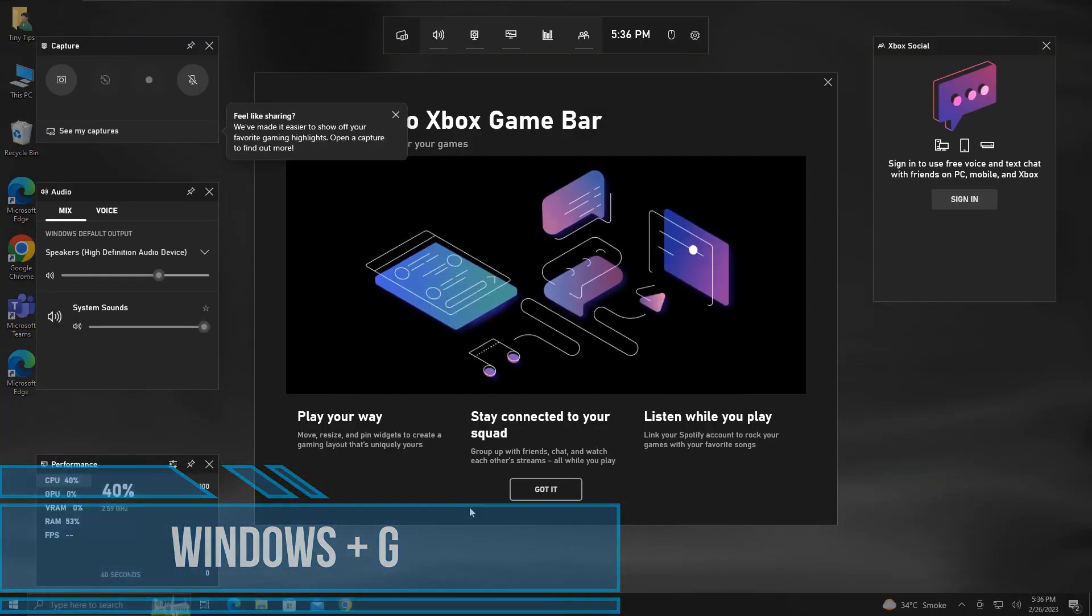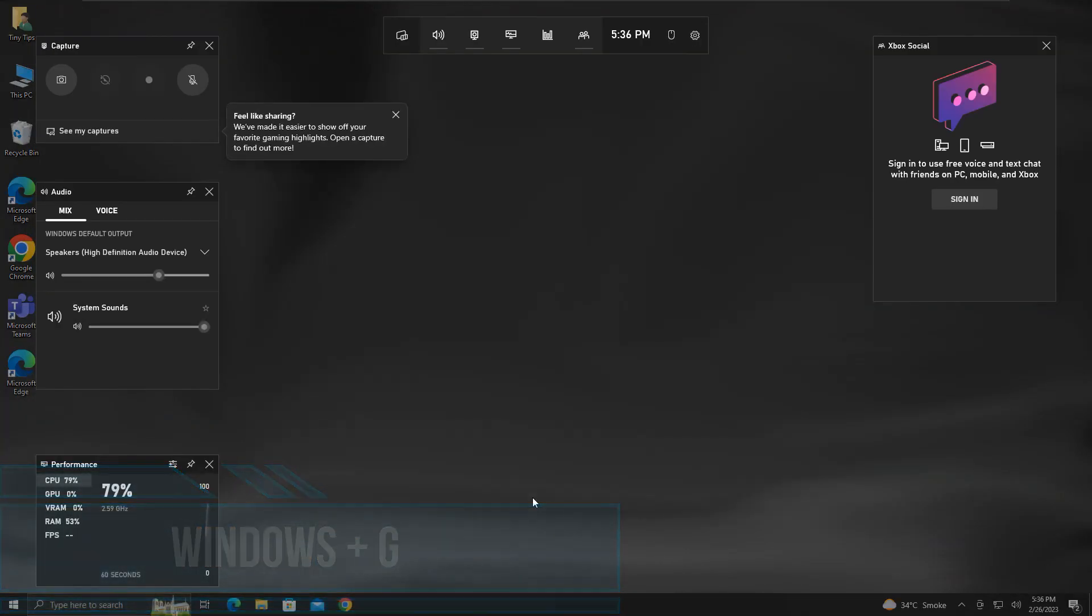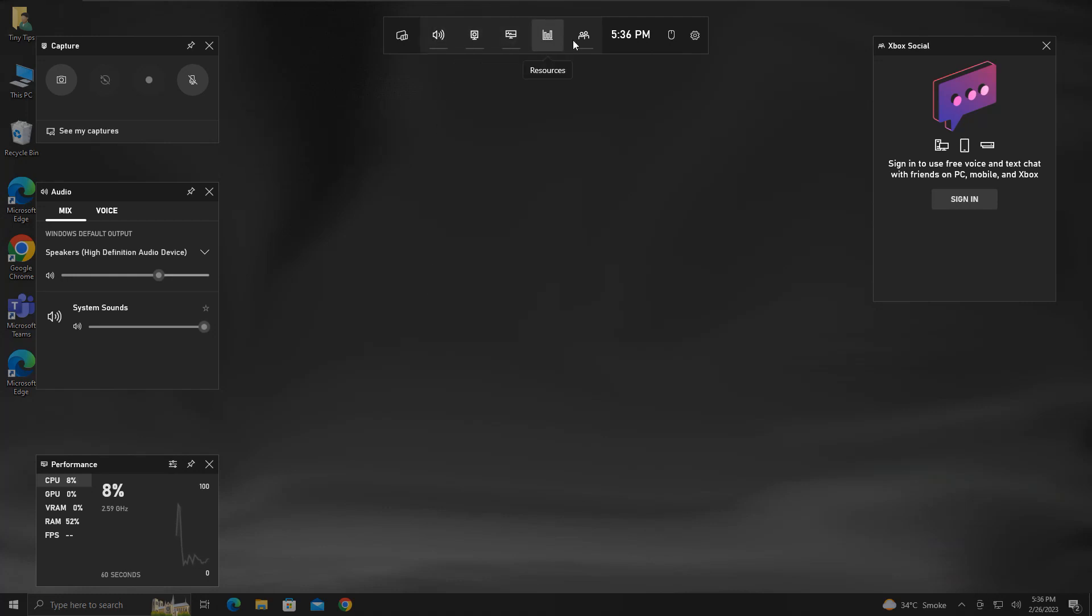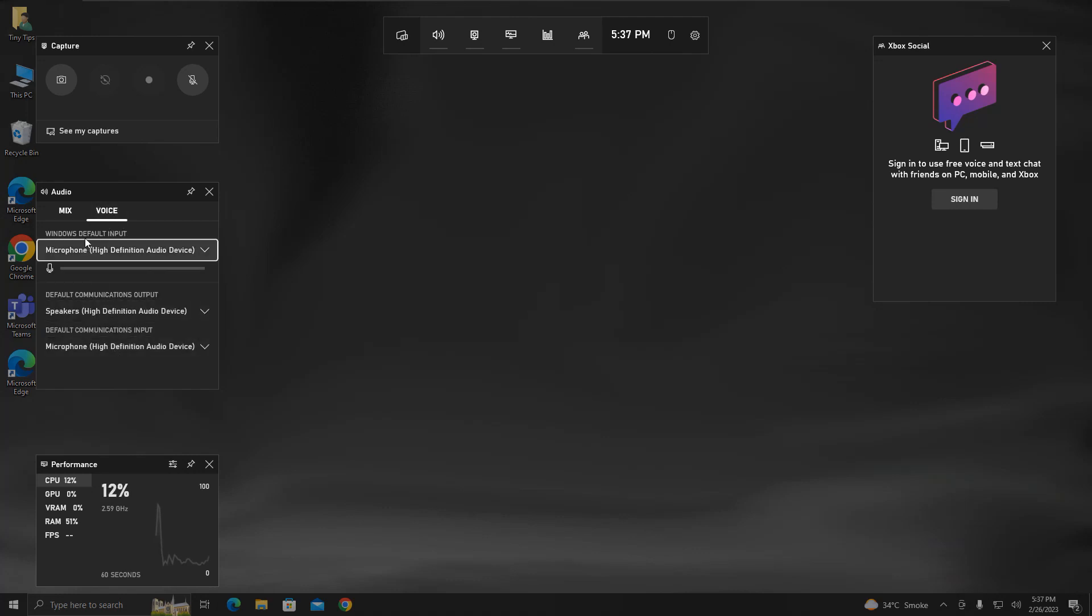These small pop-ups will appear on your screen. These pop-ups float above all your active app windows. From here you can configure a few things by clicking on them. For example, here you can configure audio output and input devices like speakers or microphones.